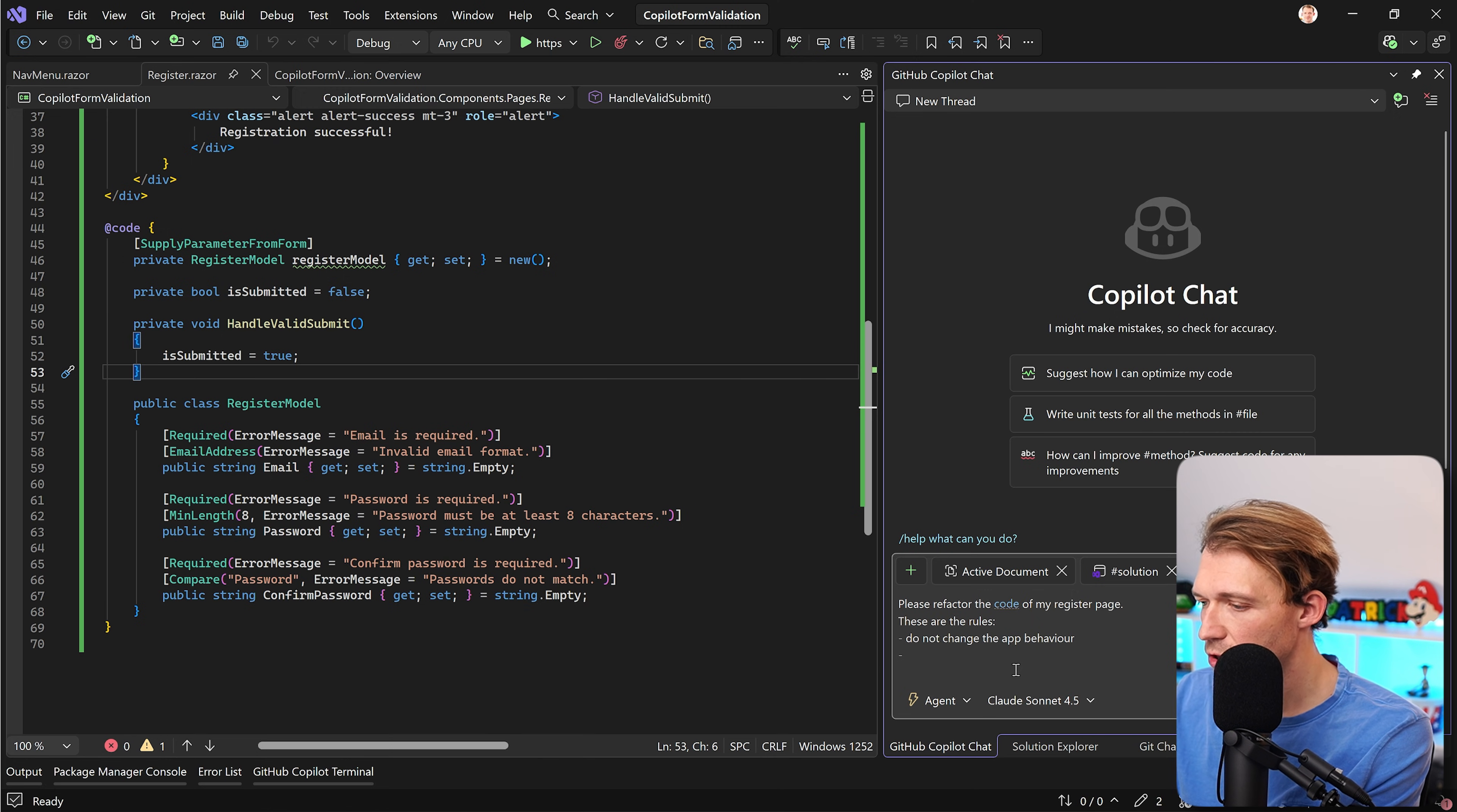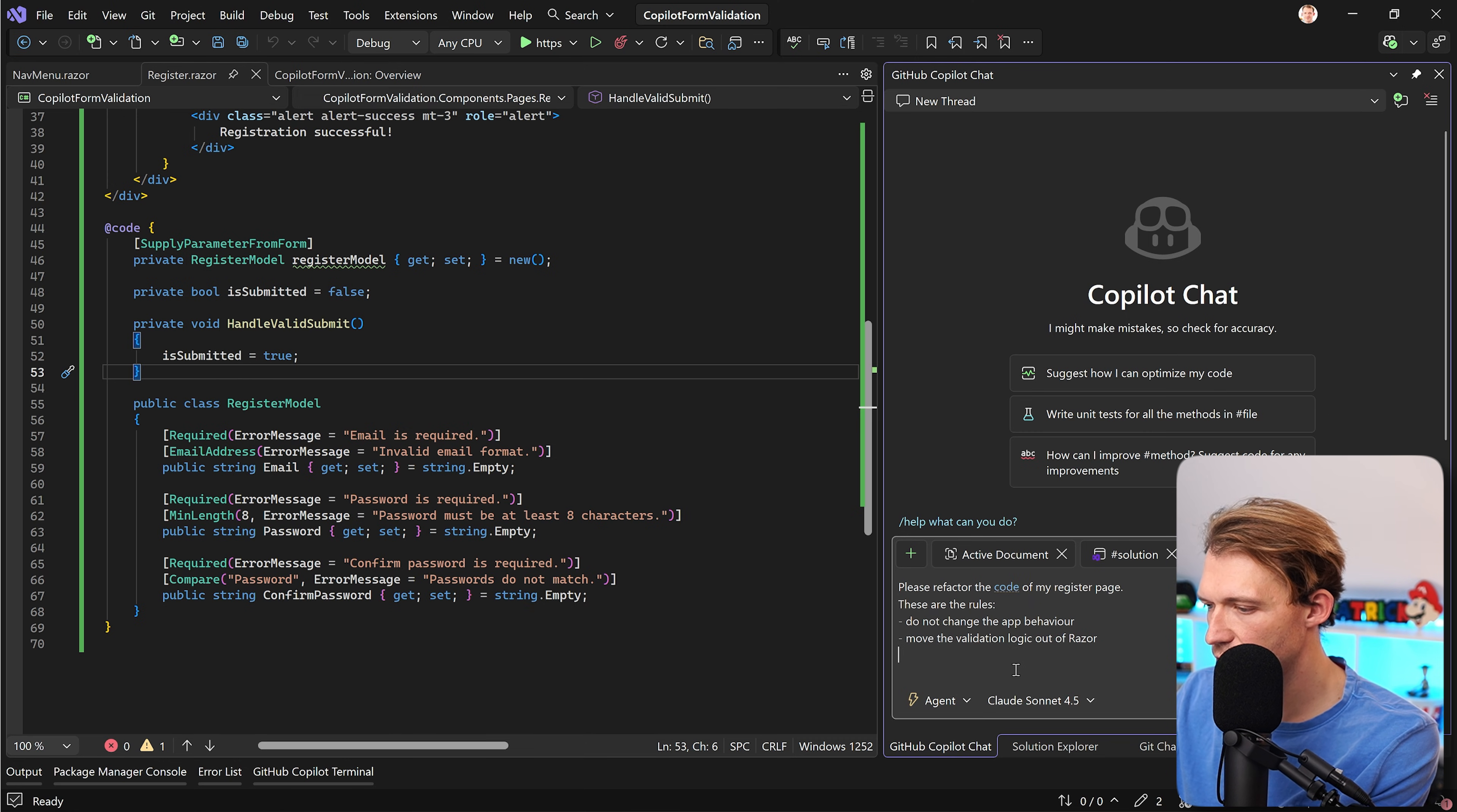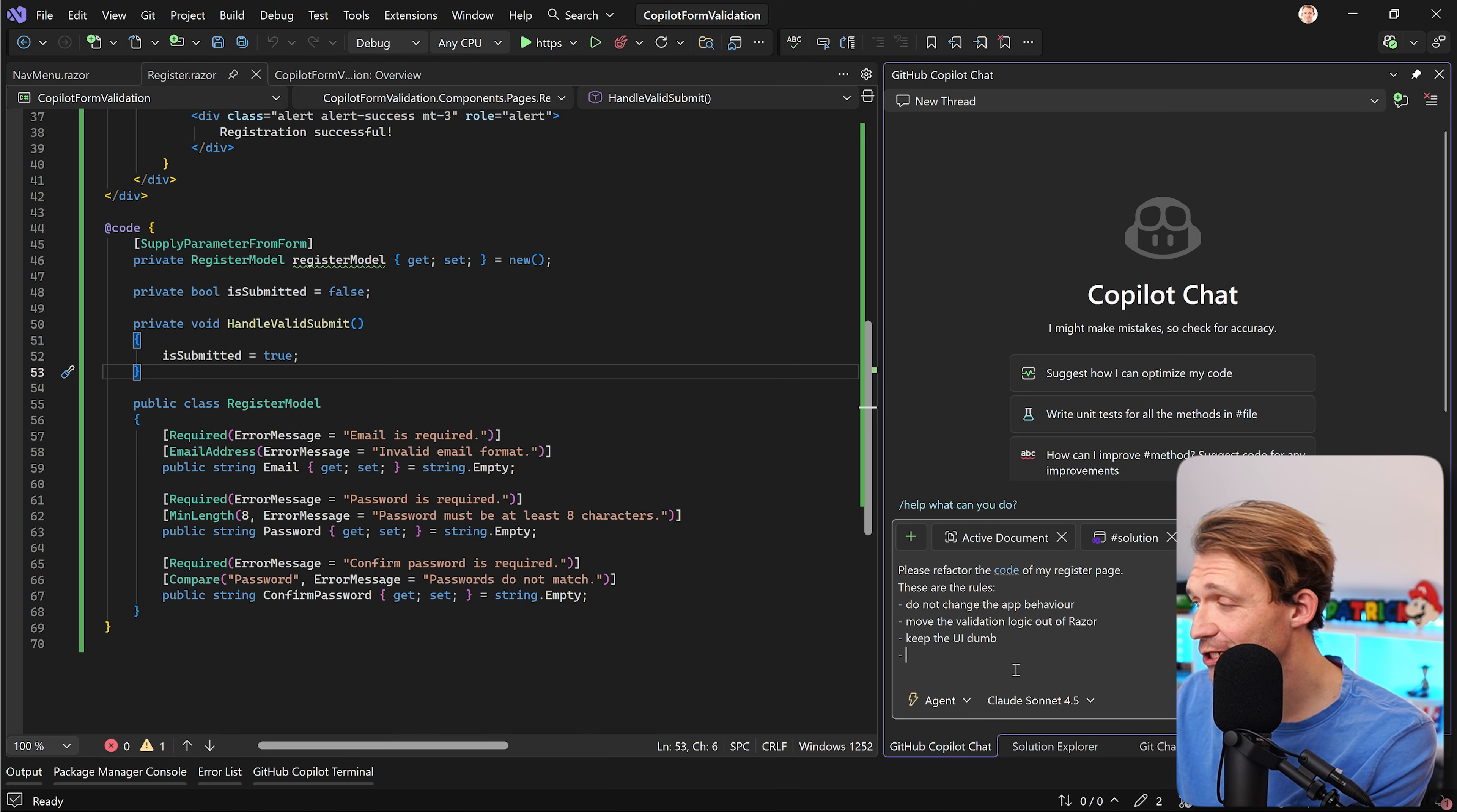Then what I want to do is I want to move the validation logic out of the razor component. So move the validation logic out of razor. This should already do the trick. We can also say keep the UI dumb. So we can really use that kind of language here.